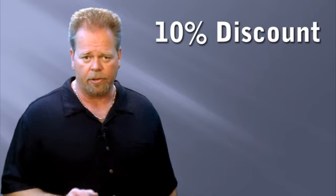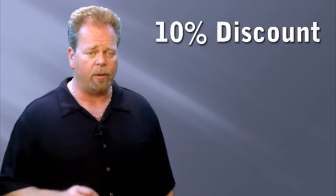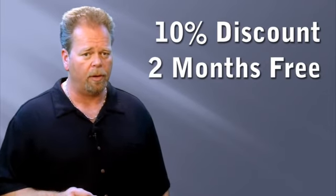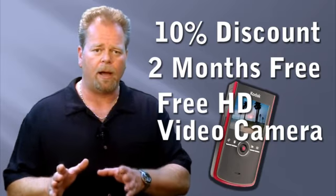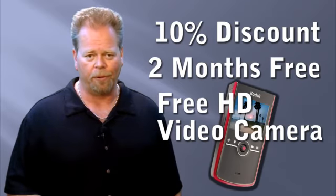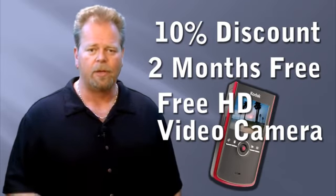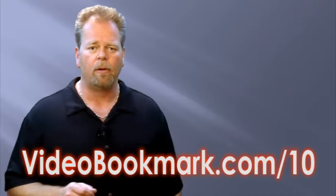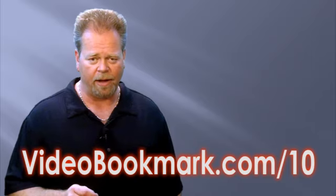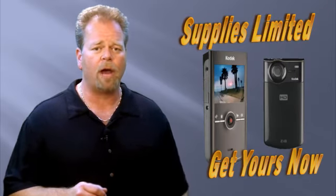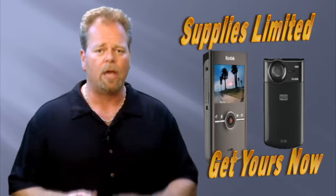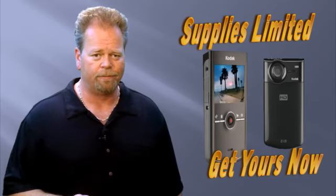So, to recap, discounts off of Vidler's listed pricing, an annual discount, and a new, free, high-definition video camera for you. So, leave your email address now at VideoBookmark.com forward slash the number 10. Reserve your free Kodak Zi8 high-definition video camera now before this offer runs out.